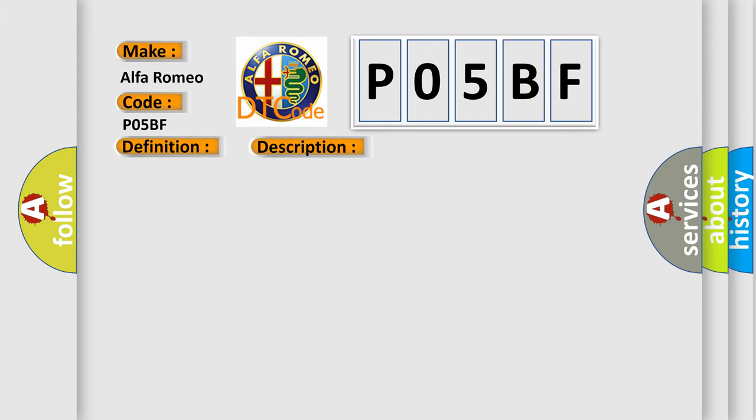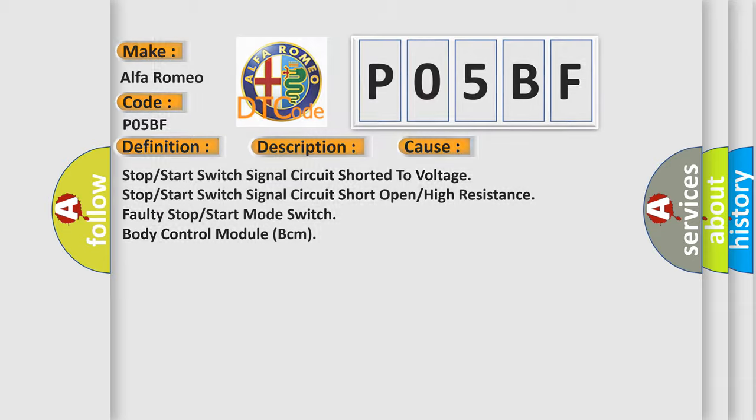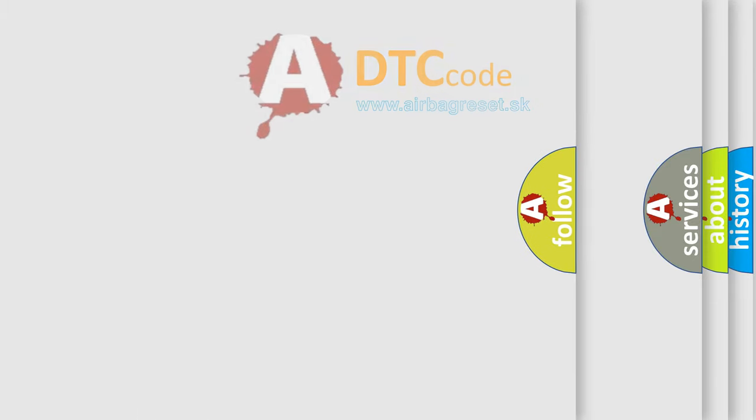This diagnostic error occurs most often in these cases: Stop start switch signal circuit shorted to voltage, stop start switch signal circuit short open high resistance, faulty stop start mode switch, or body control module (BCM). The airbag reset website aims to provide information in 52 languages.